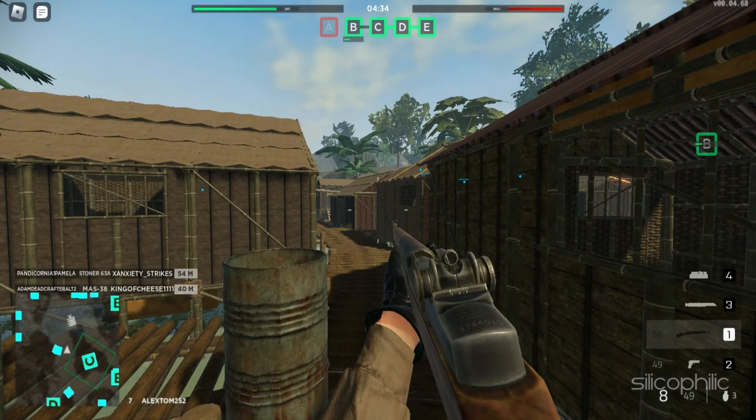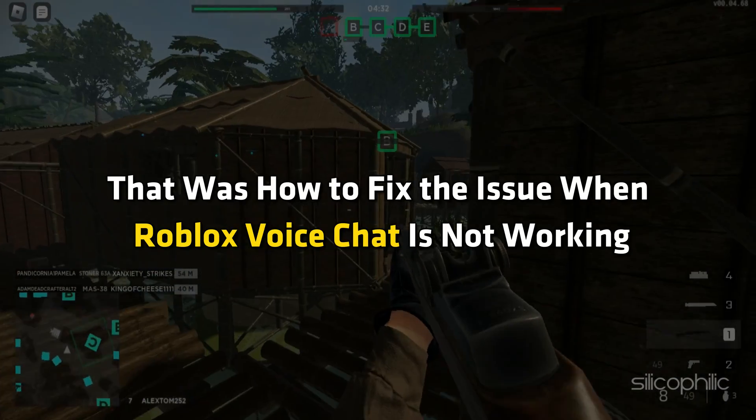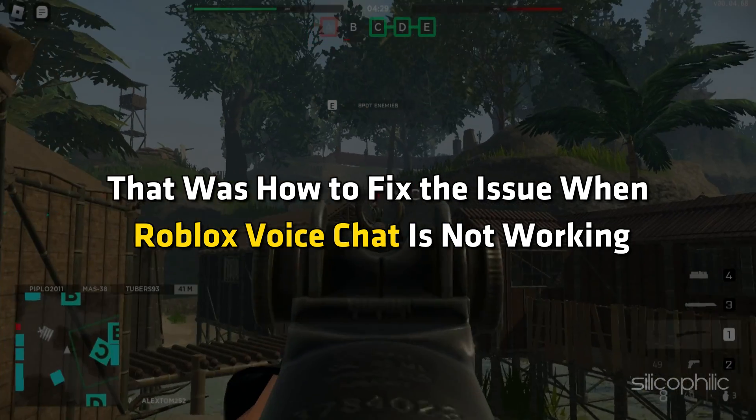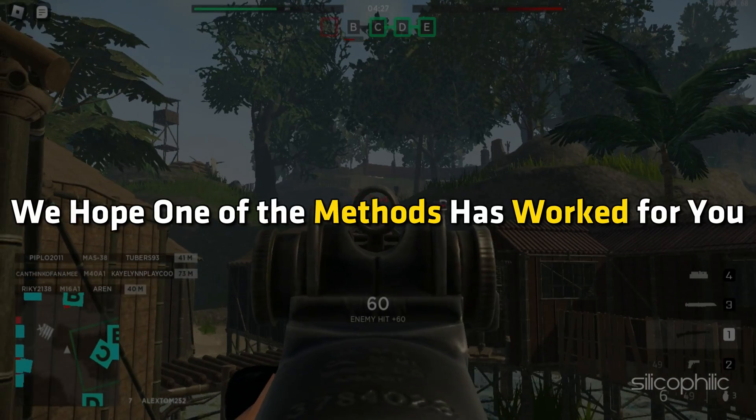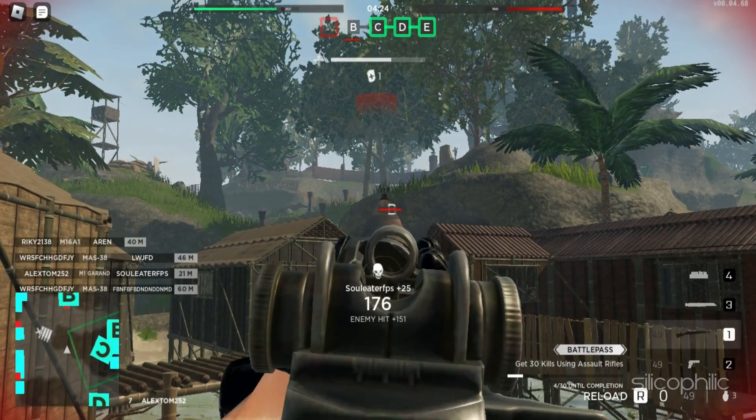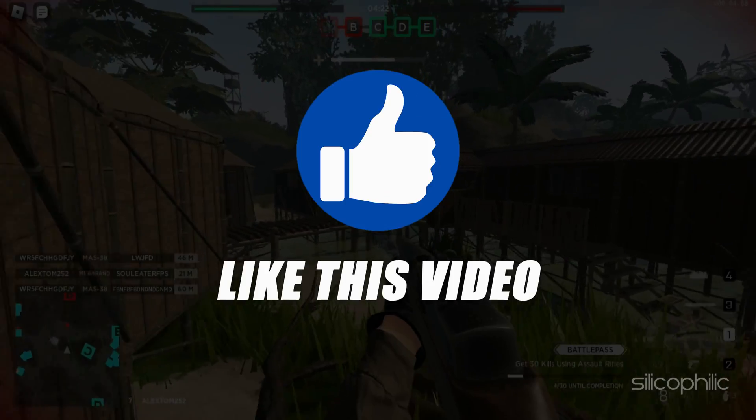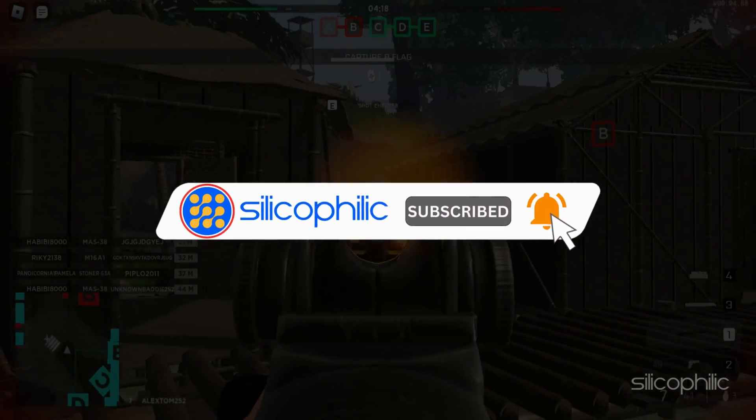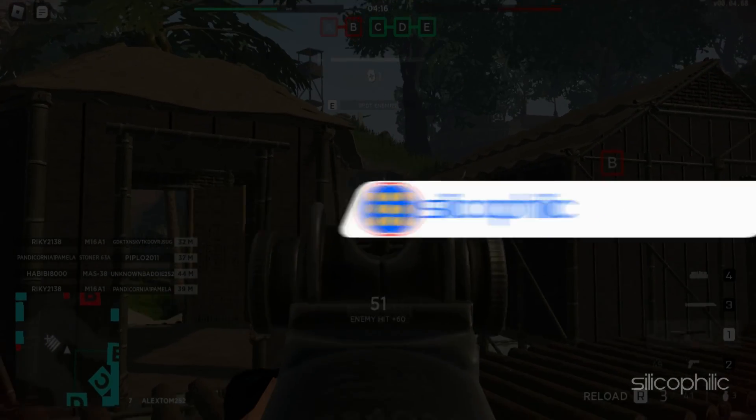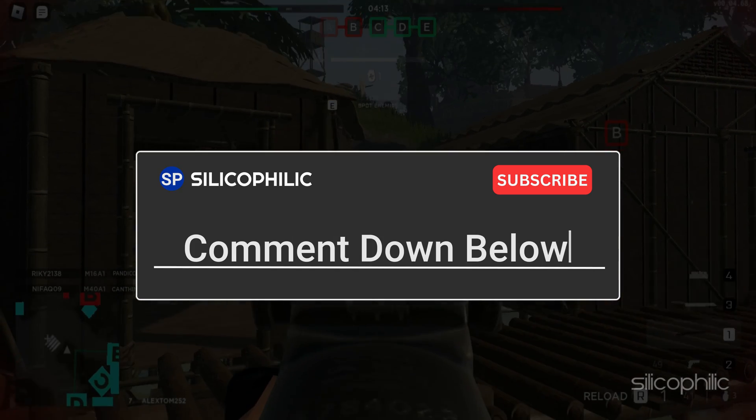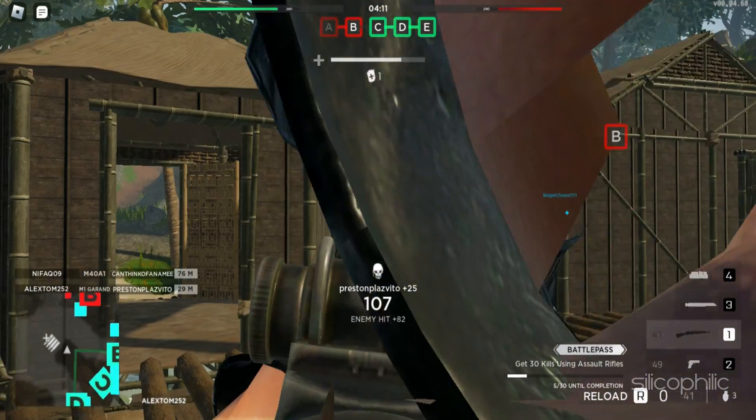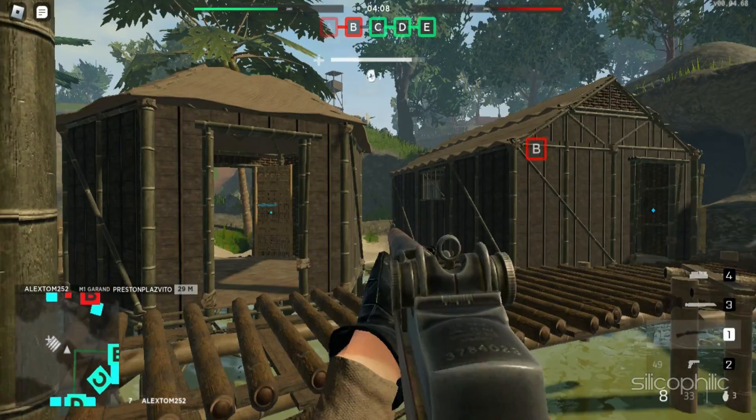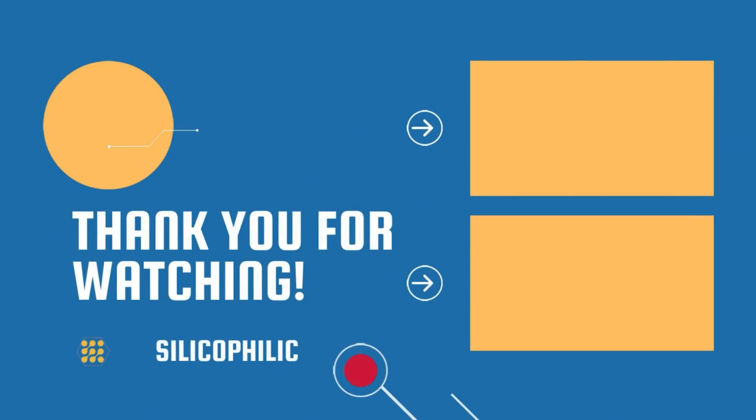And there you have it. That was how to fix the issue when Roblox voice chat is not working. We hope one of the methods has worked for you. If you find this video helpful, don't forget to give it a thumbs up. And subscribe to our channel for more tech tips and troubleshooting guides. Leave a comment and help others know if the solution solved your problem. Thanks for watching and we will see you in the next video. Bye.